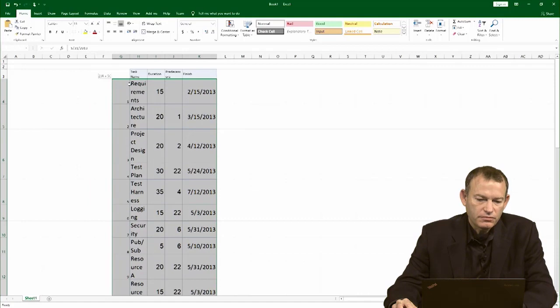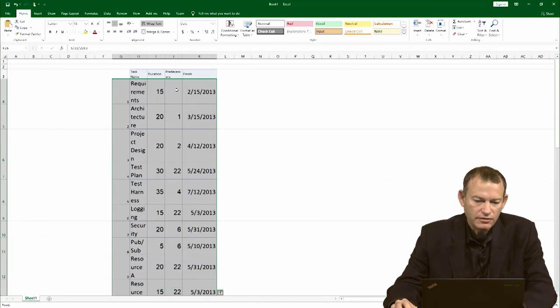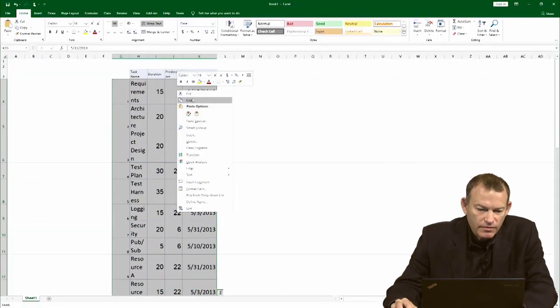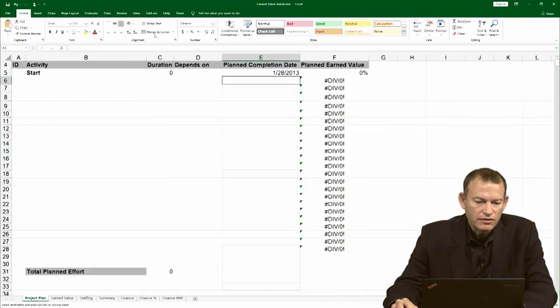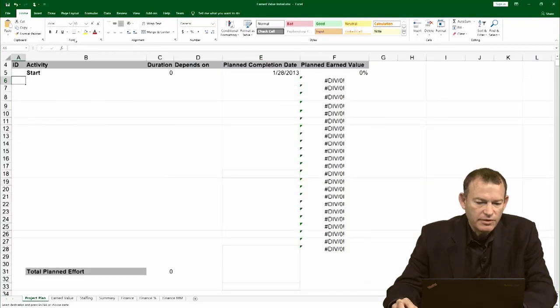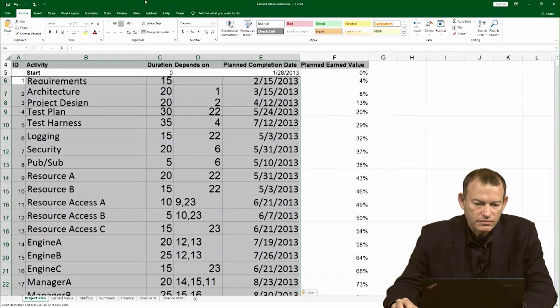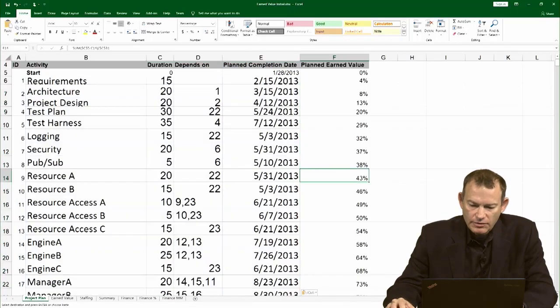I have the duration and so on. I'm going to copy that. Go to the other spreadsheet and simply paste it.